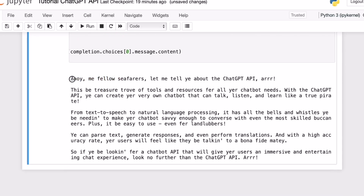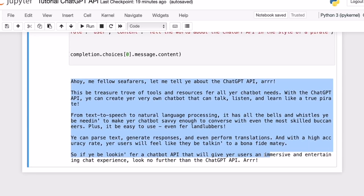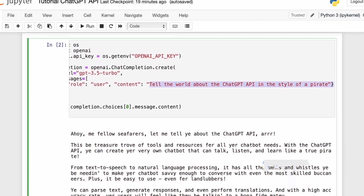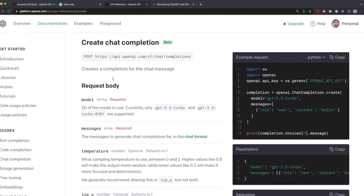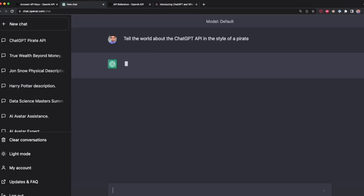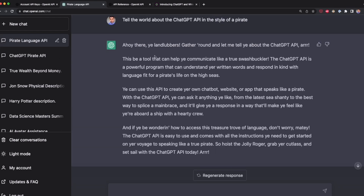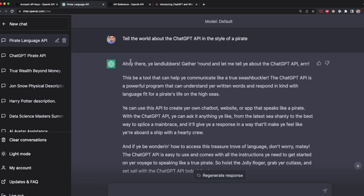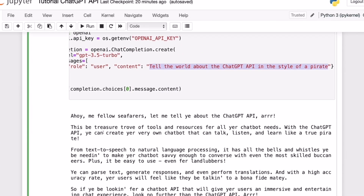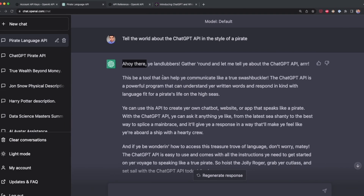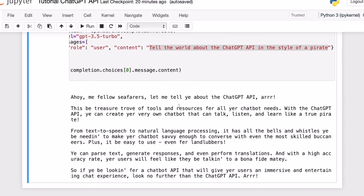If we go to the ChatGPT website and type 'tell the world about the ChatGPT API in the style of a pirate', we get a message in the style of a pirate — 'Ahoy there' and all the things a pirate would say. We get the same result here via the API. Basically, the API response is what we get with ChatGPT, but without the fancy interface — we're only getting the text.